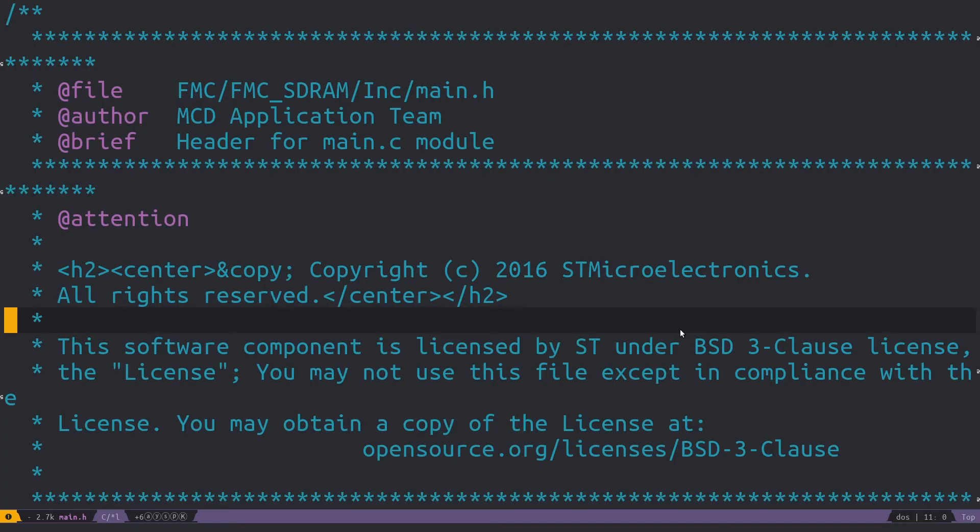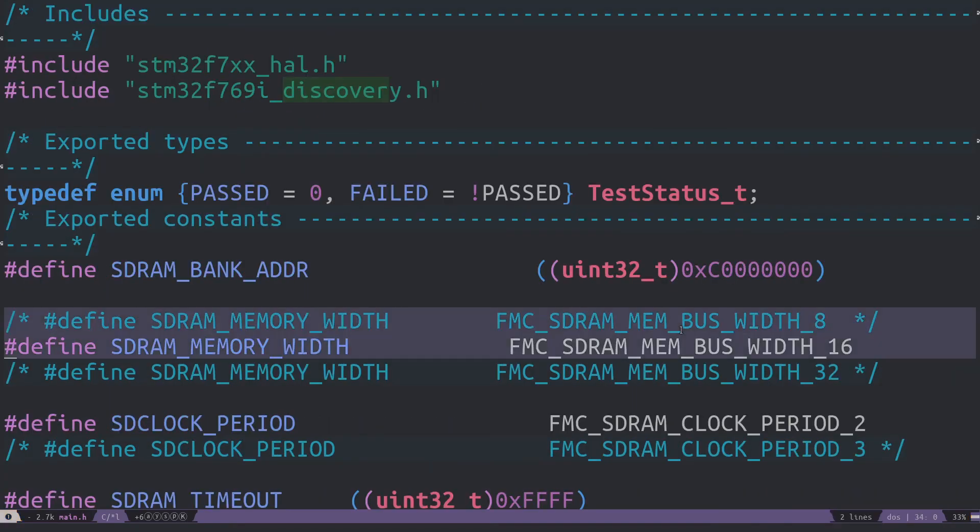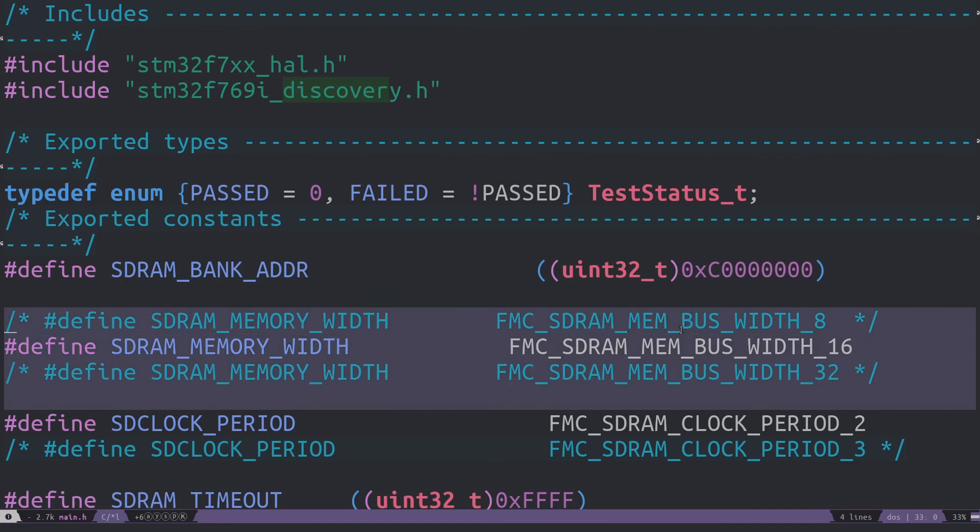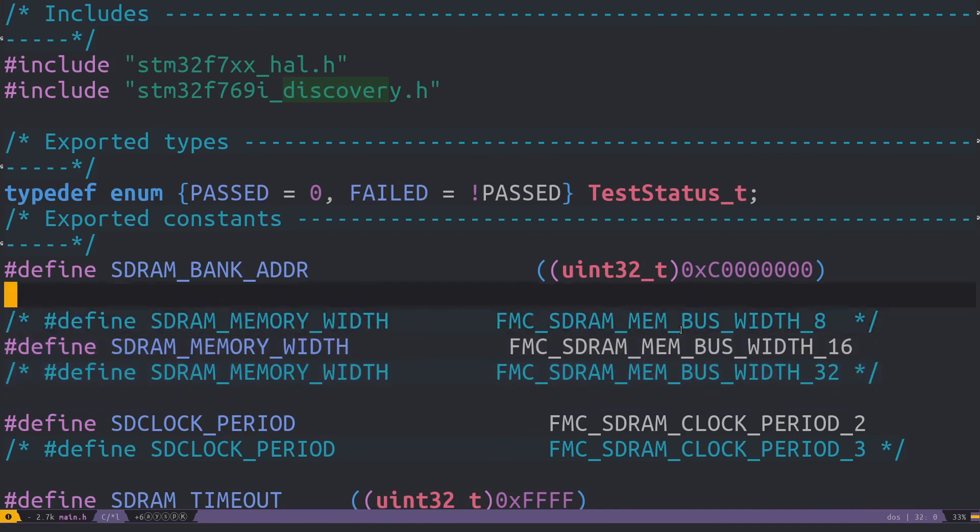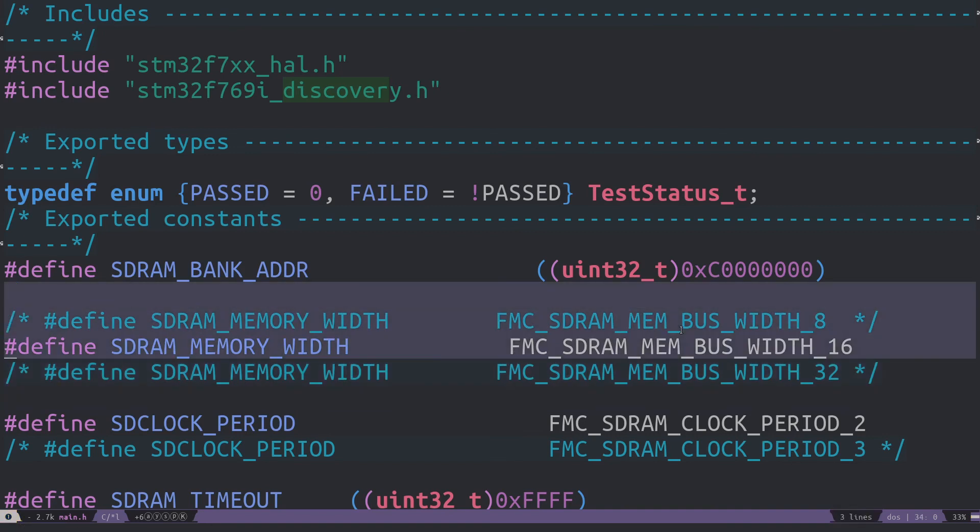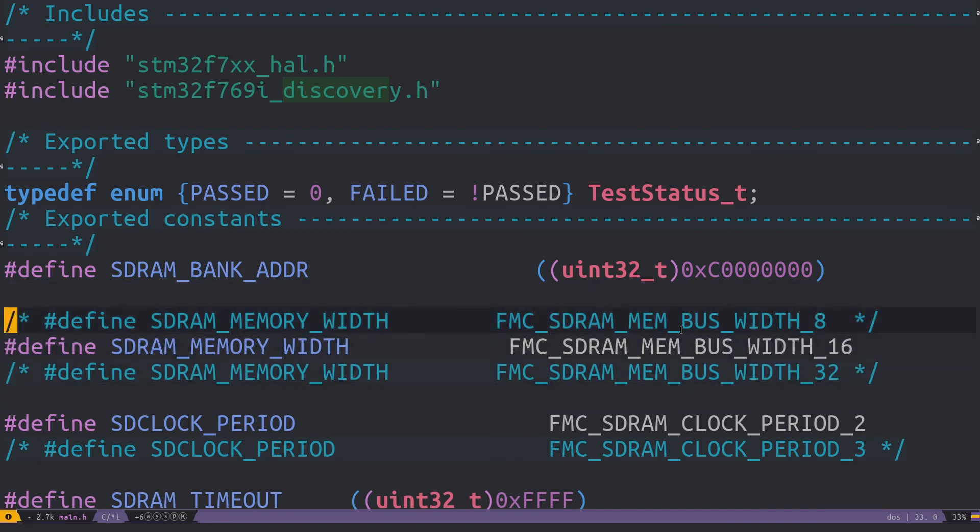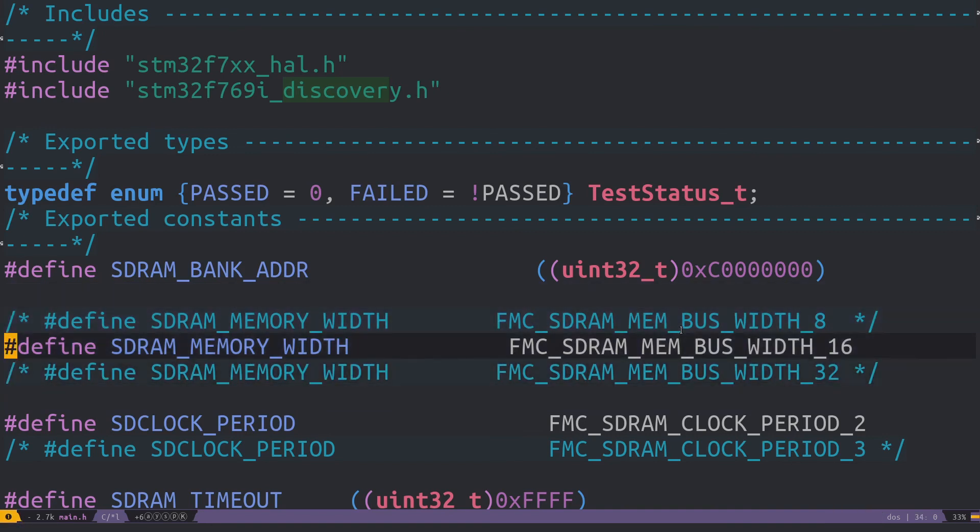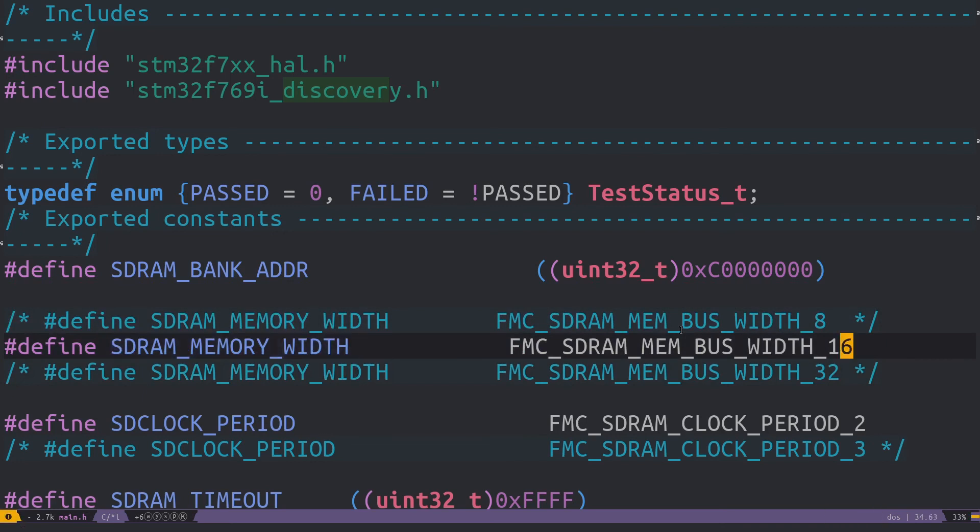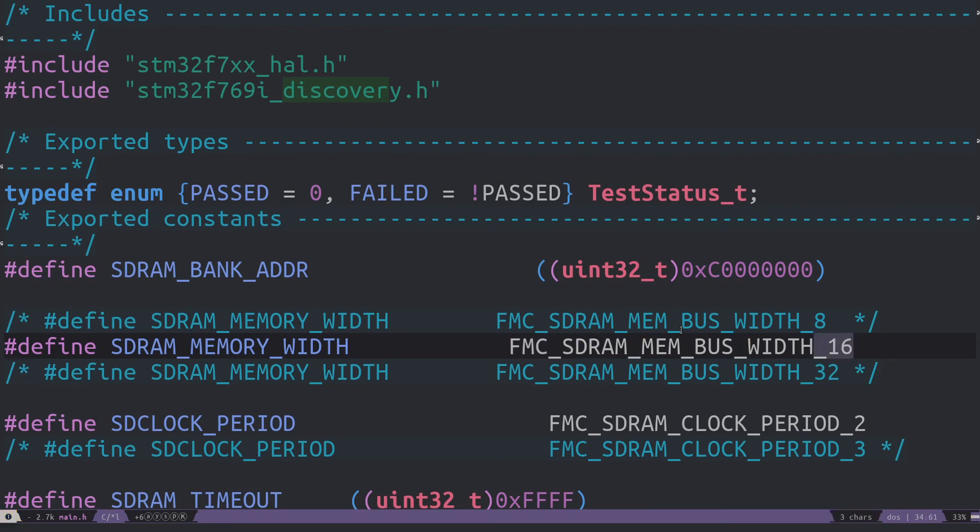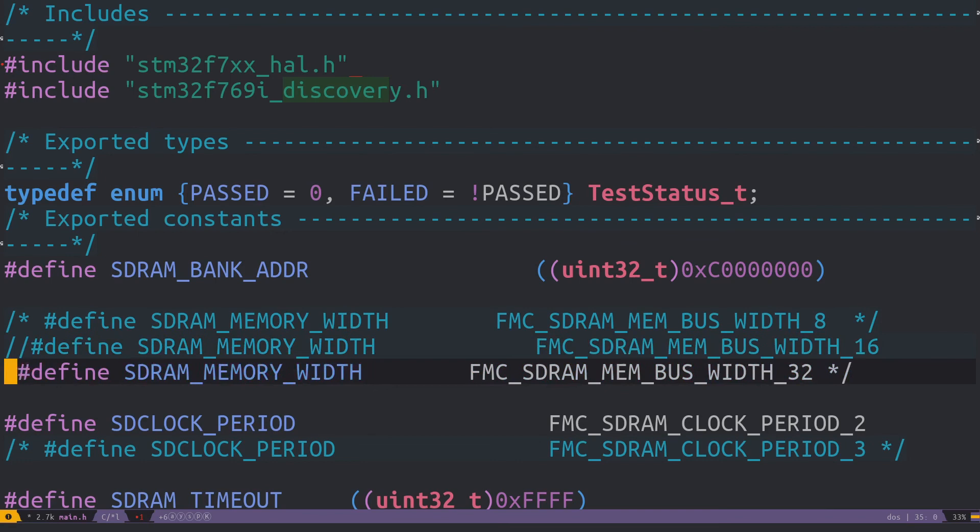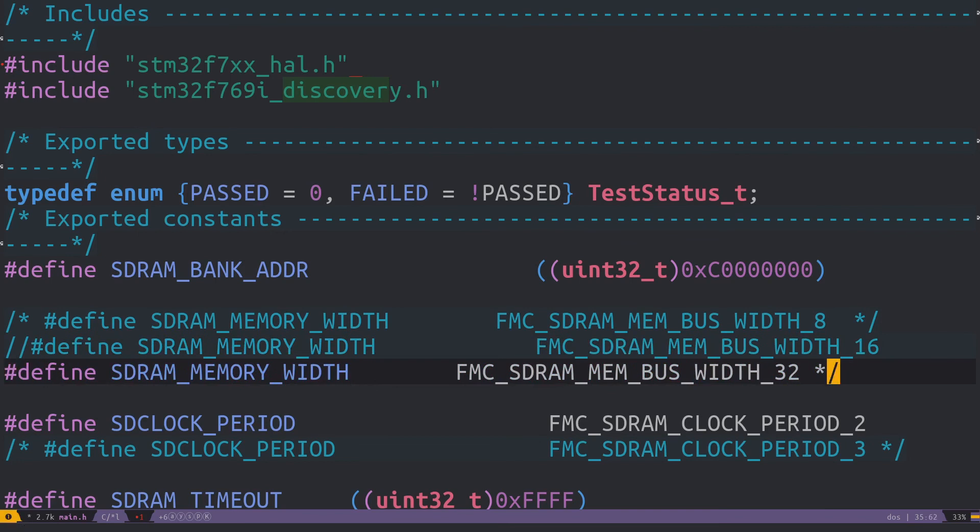So this is main.h. When I first was looking through this, this part here immediately caught my eye as being fishy. Why are there three choices here, two of which being commented out? And why is the one not commented the 16-bit width? The SDRAM is clearly a 32-bit data bus. So what if I just change that to the 32-bit width and see what happens?